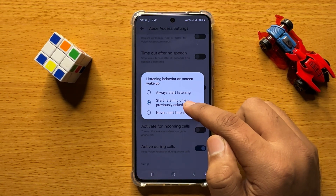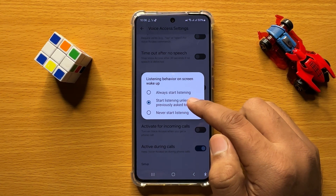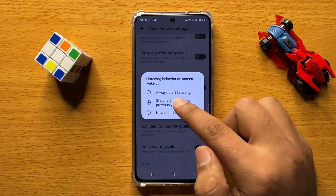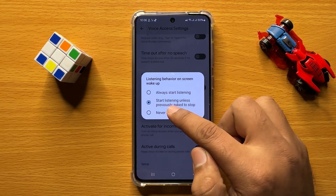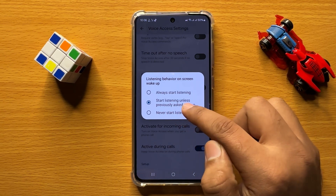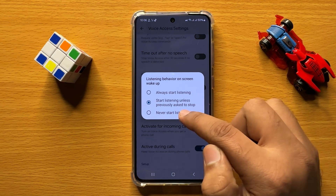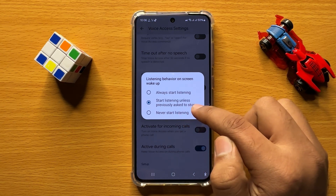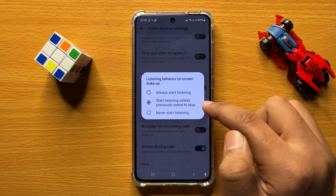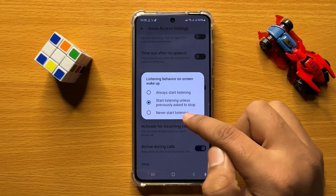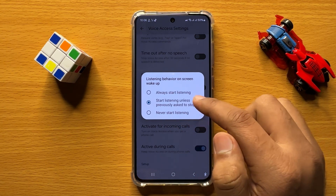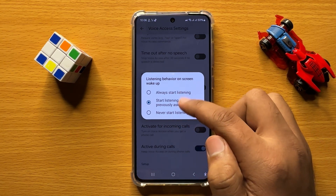Now here you have three options. You can change the voice access listening behavior on screen wake up to: Always Start Listening, Start Listening Unless Previously Asked to Stop, or the third and last option, Never Start Listening.